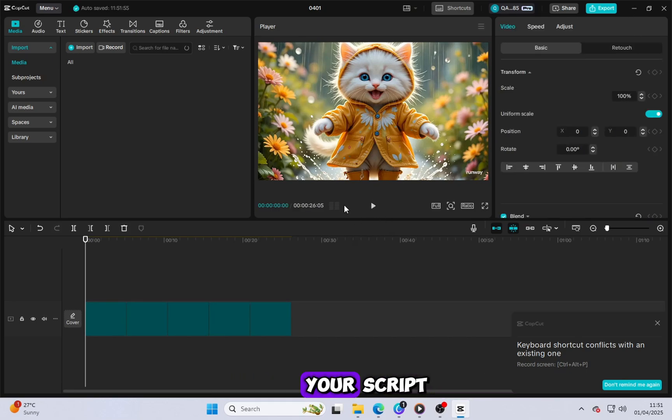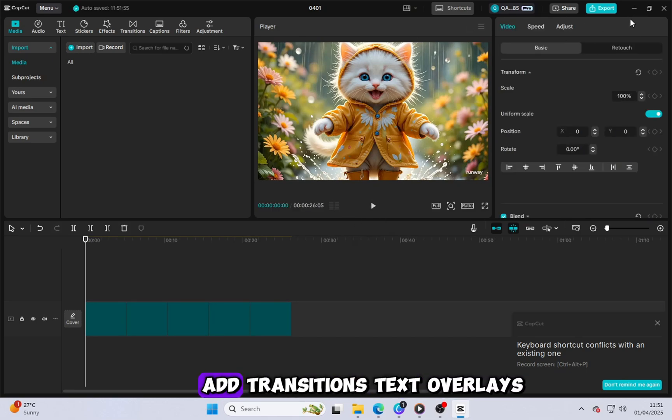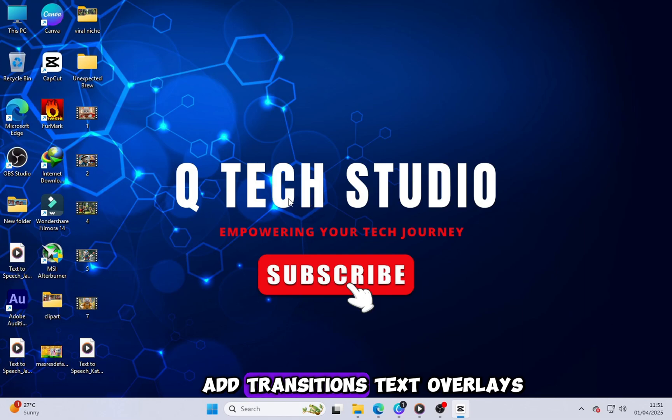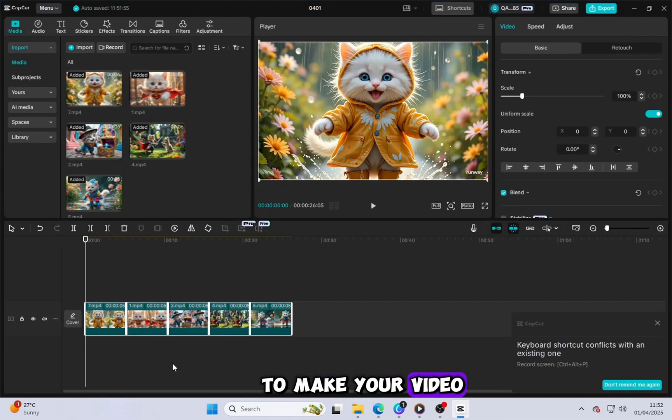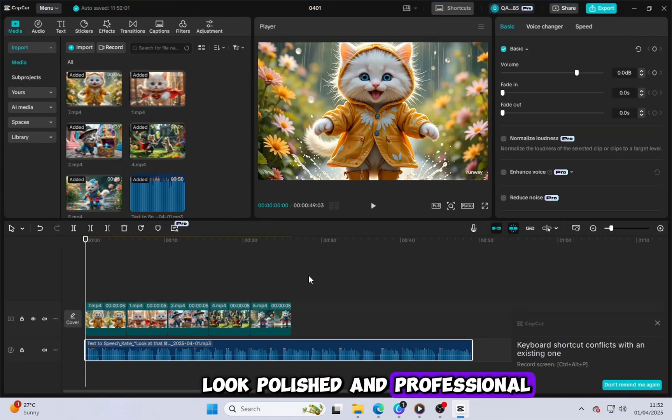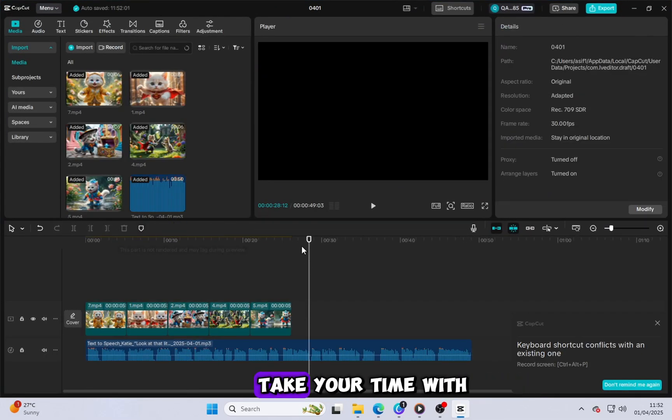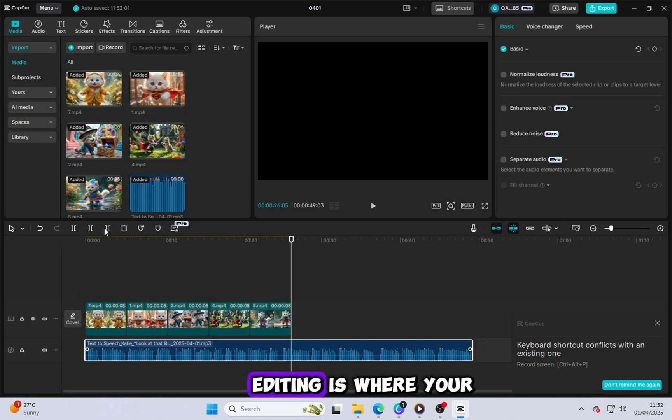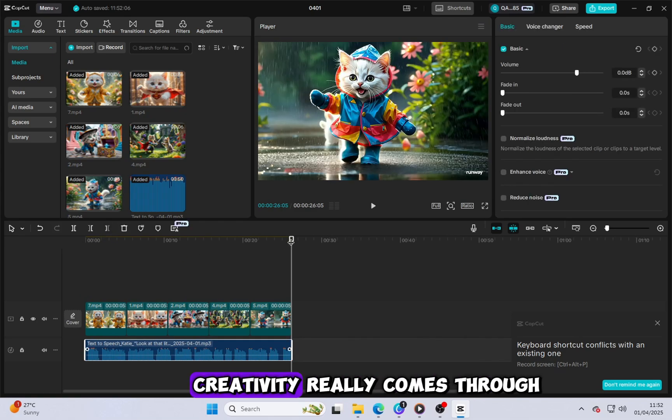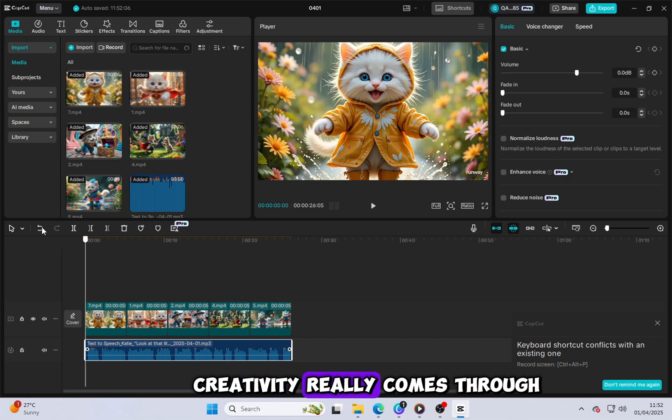Arrange them according to your script, add transitions, text overlays, and sound effects to make your video look polished and professional. Take your time with this step. Editing is where your creativity really comes through.